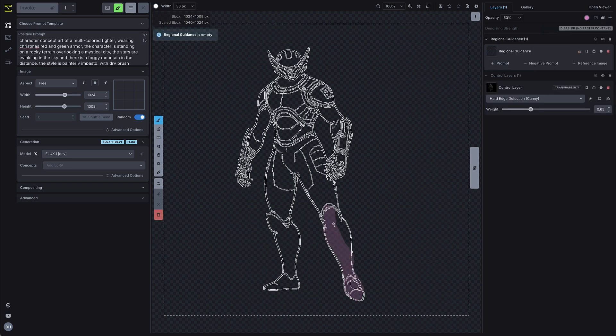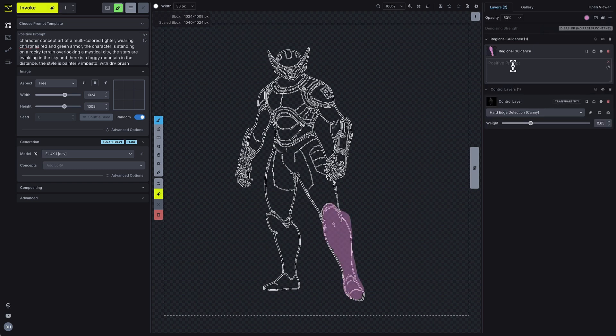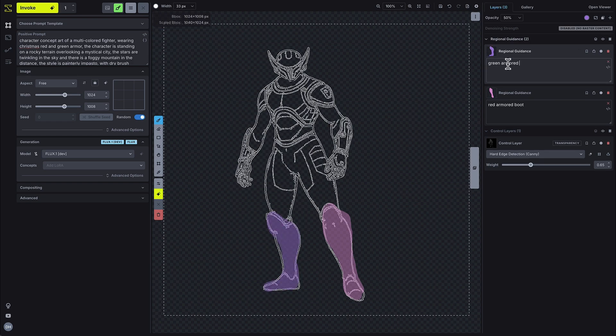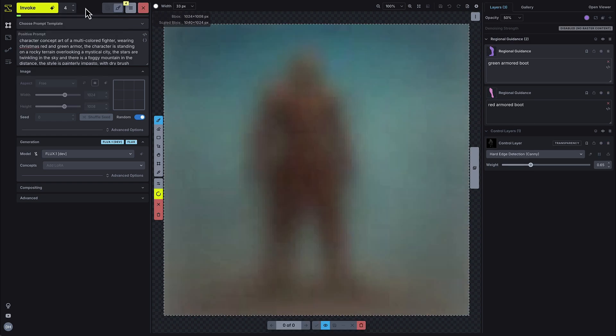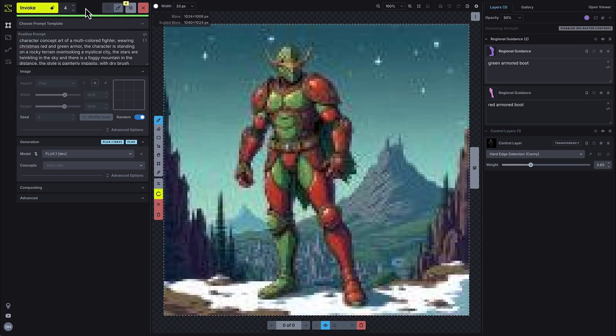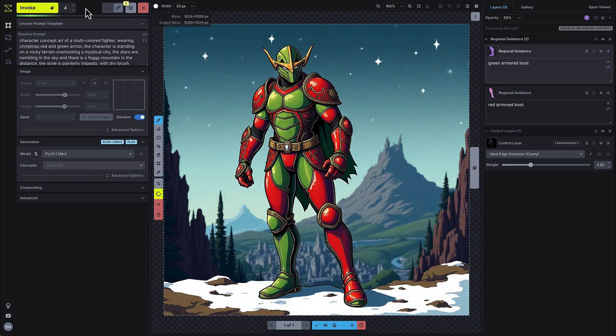Here, I'm adding regional guidance layers that will make one boot red and the other boot green. Text-based regional guidance works best when the terms are referenced in both your global and regional prompts.